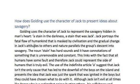The question is: how does Golding use the character of Jack to present ideas about savagery? The student starts with: 'Golding uses the character of Jack to represent the savagery hidden in man's heart, a stain in the darkness, a stain that was Jack. Jack portrays the fatal flaw of humankind that is masked by civilisation, and the gradual change in Jack's attitudes to others and nature parallels the group's descent into savagery.'